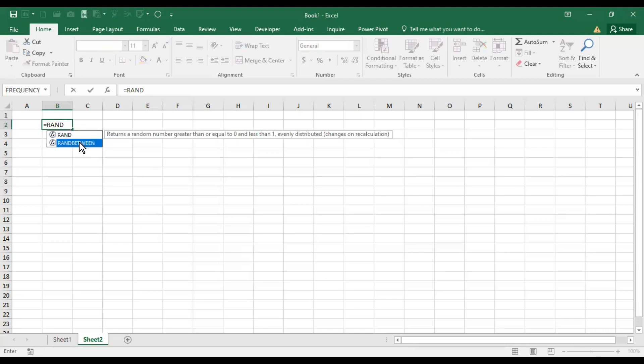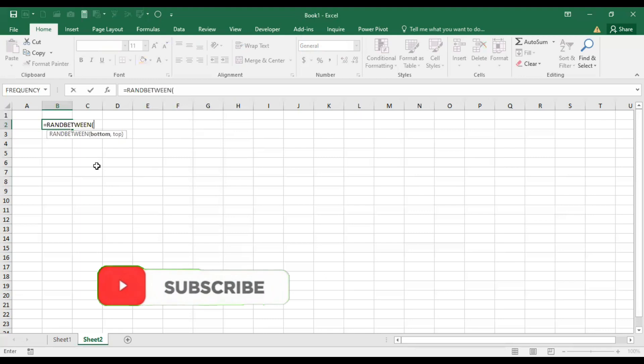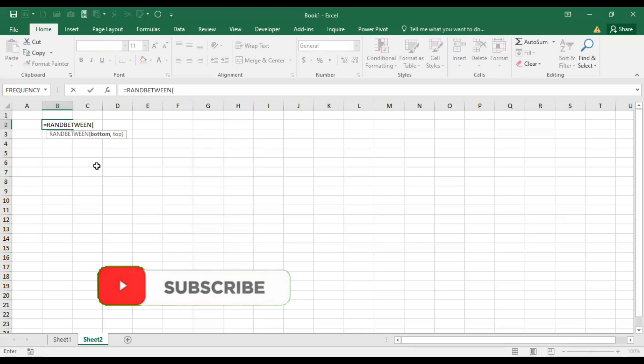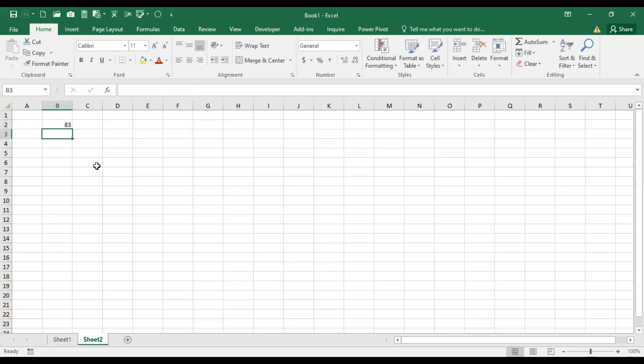For example, if I want to generate marks for 50 students who have scored between 40 to 100, I need not type manually. Just use this command: RAND BETWEEN, comma, 40 and 100. Close the parenthesis and hit enter.